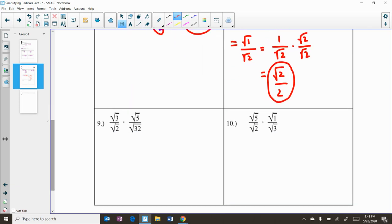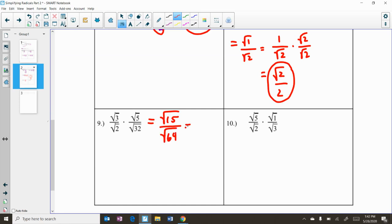For examples 9 and 10 we're multiplying two expressions that have radicals in both the numerator and denominator. I use my number sense here: the square root of 2 times the square root of 32 is going to be the square root of 64, which is a perfect square. So multiplying through gives us the square root of 3 times square root of 5 equals the square root of 15 in the numerator, and the square root of 64 in the denominator. The square root of 15 has no perfect square factors, and the square root of 64 simplifies to 8, so that's our final answer.